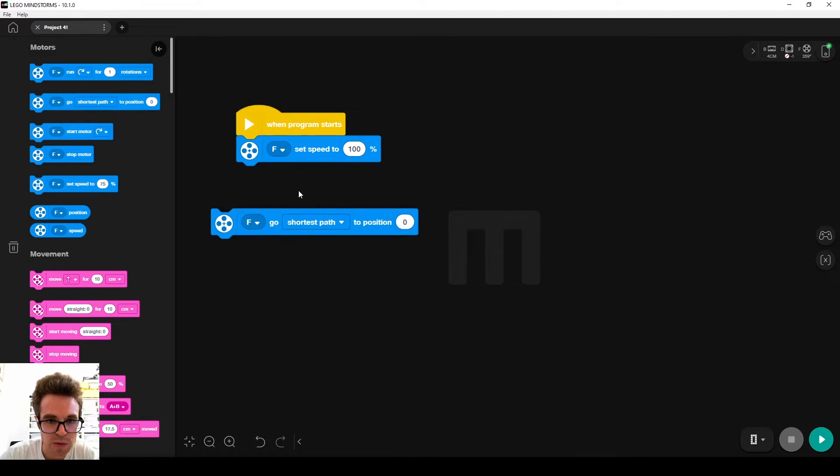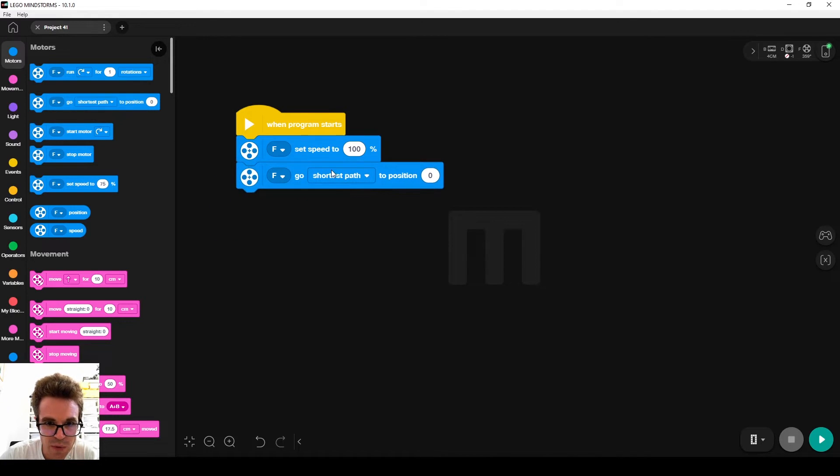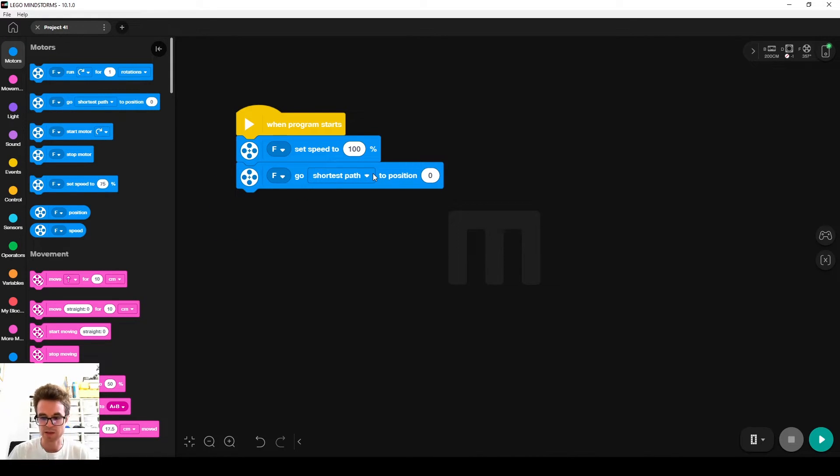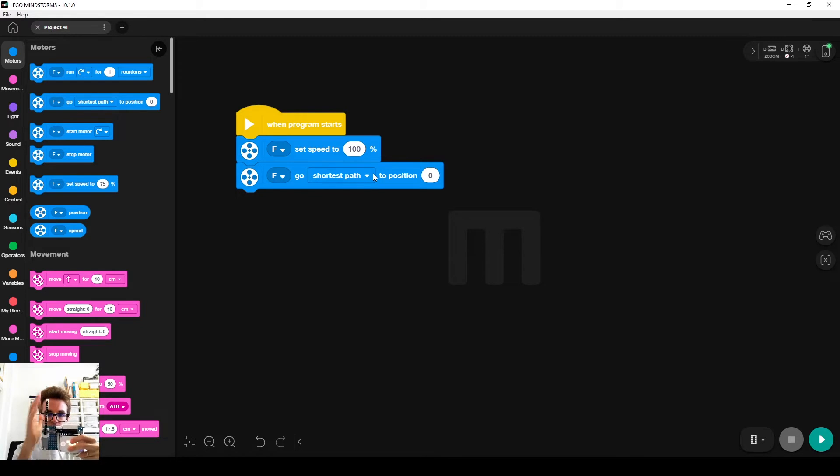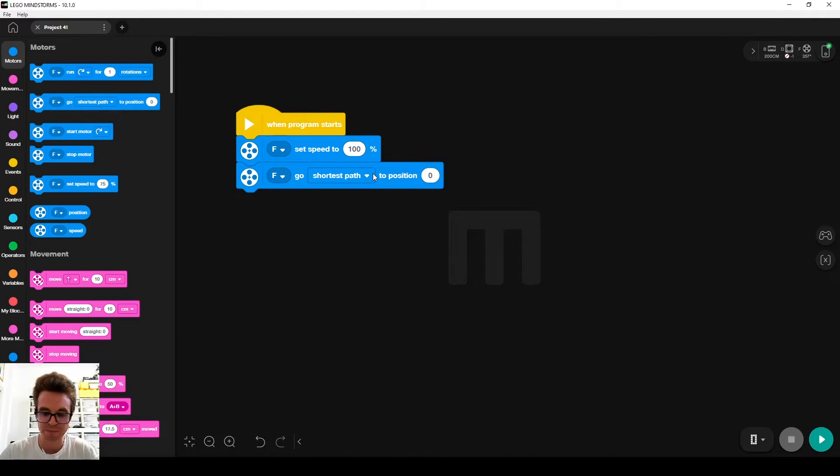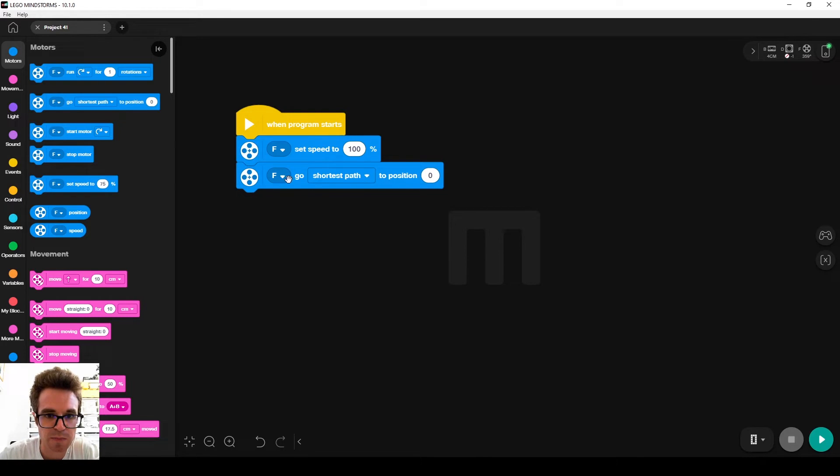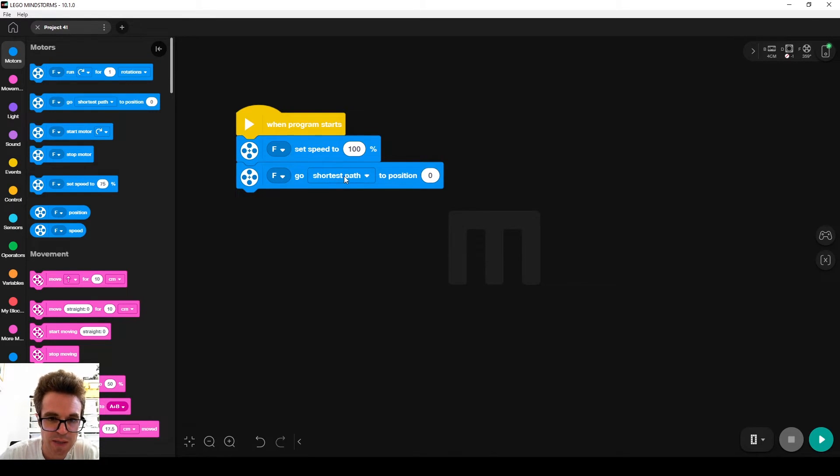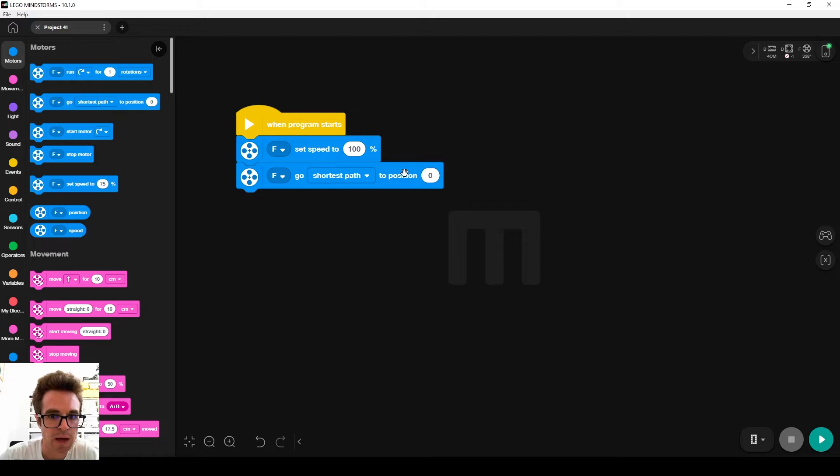We want to bring the motor in its straight position, so the bat is ready, so we add this block. The motor will go using the shortest path to position zero. Okay, and that's the setup.